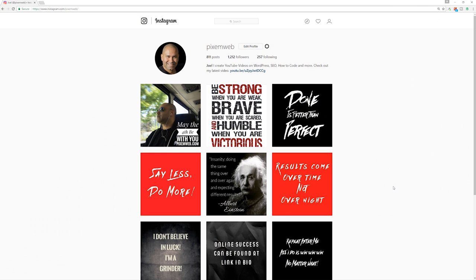So let's see how we can upload a photo directly from our computer straight to Instagram. For this part of the video, I'm doing it on my Windows-based PC and I'm using the Chrome browser. At a later point in this video, I'll do it on my Mac computer as well. So again, I'm on a Windows PC and using the Chrome browser. Just go to Instagram.com and then log into your account.